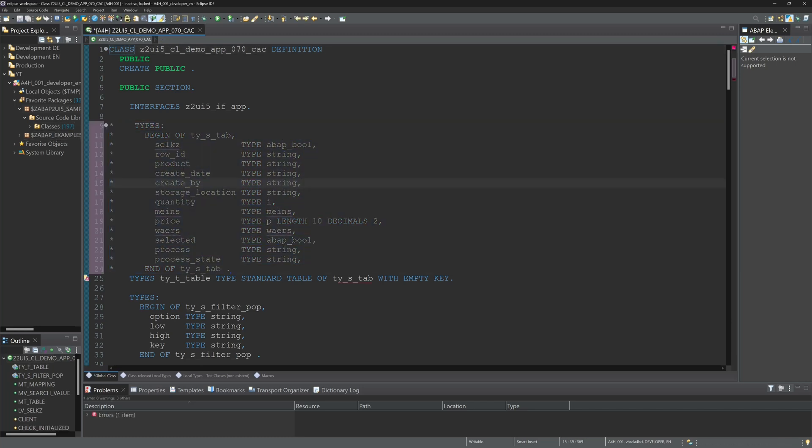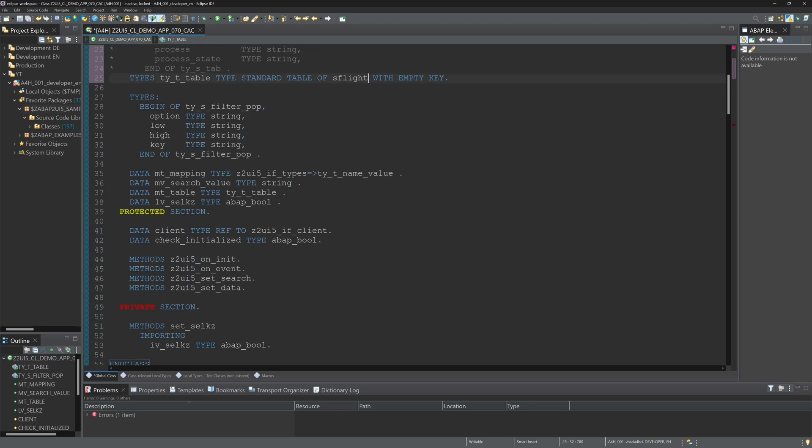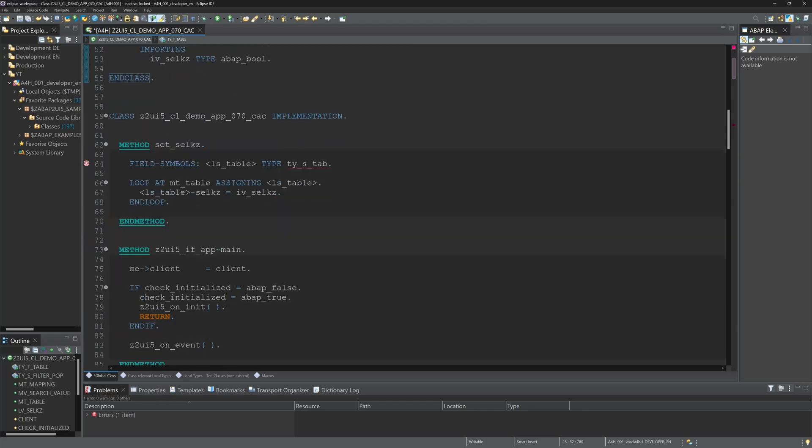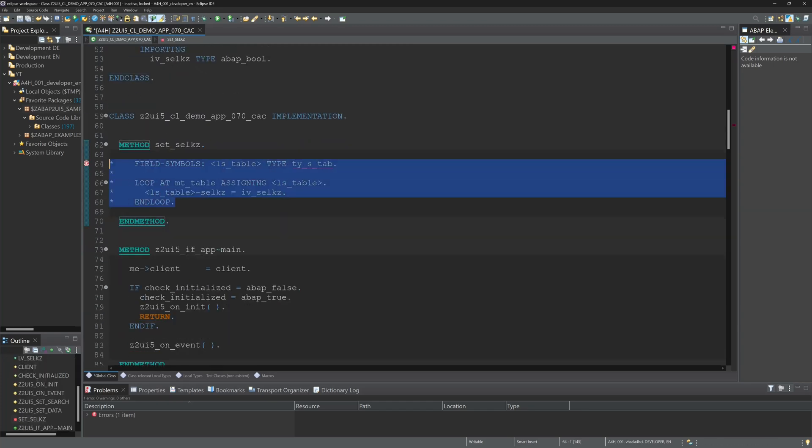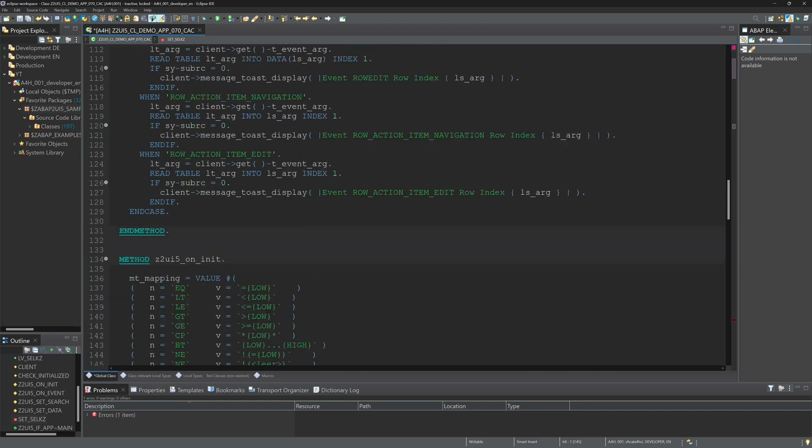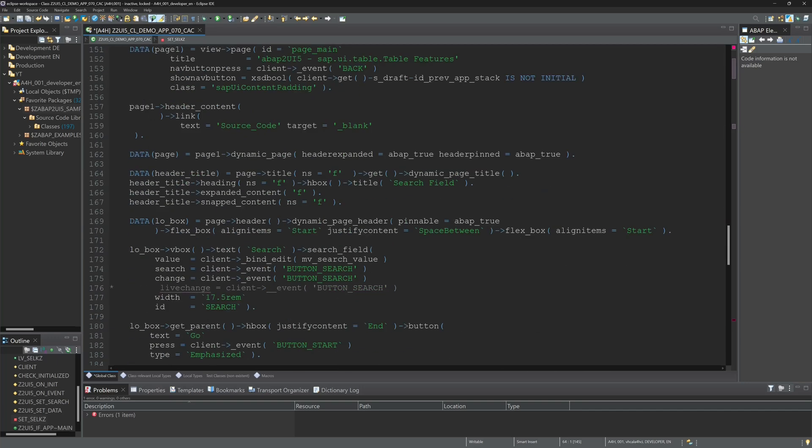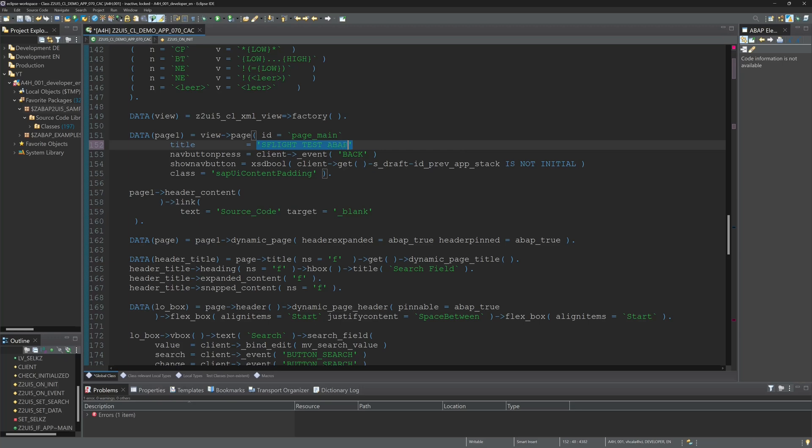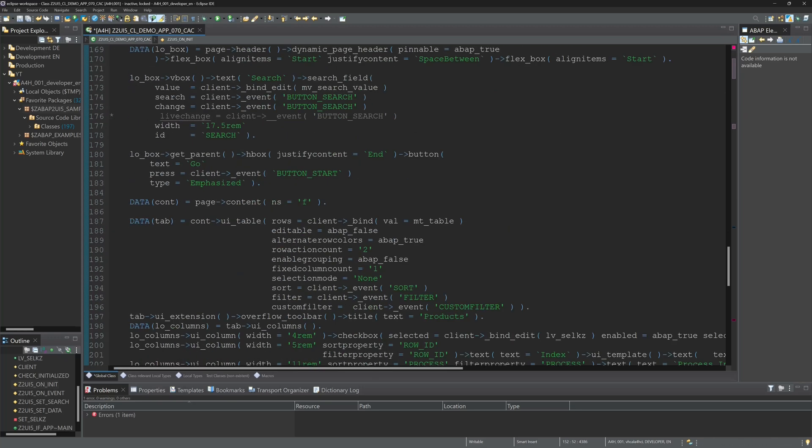And now let's change some things. For example, first the types. We use the table SFLIGHT for our example today. So we scroll down. We comment the selection column. Here we can change the title to SFLIGHT test ABAP2UI5.